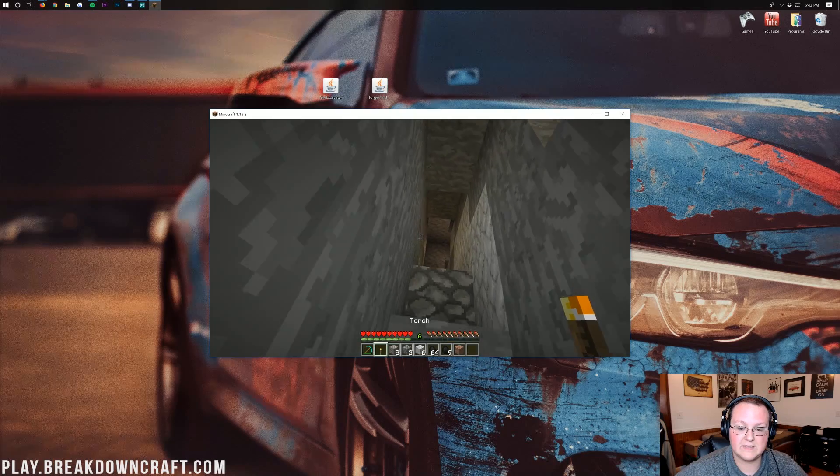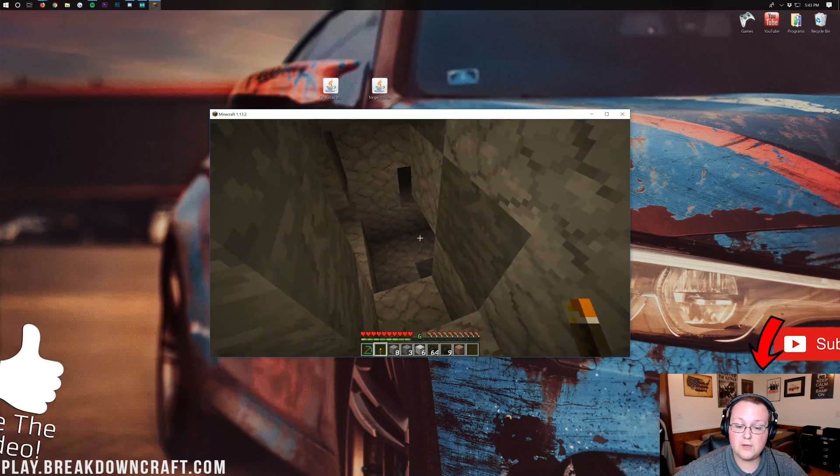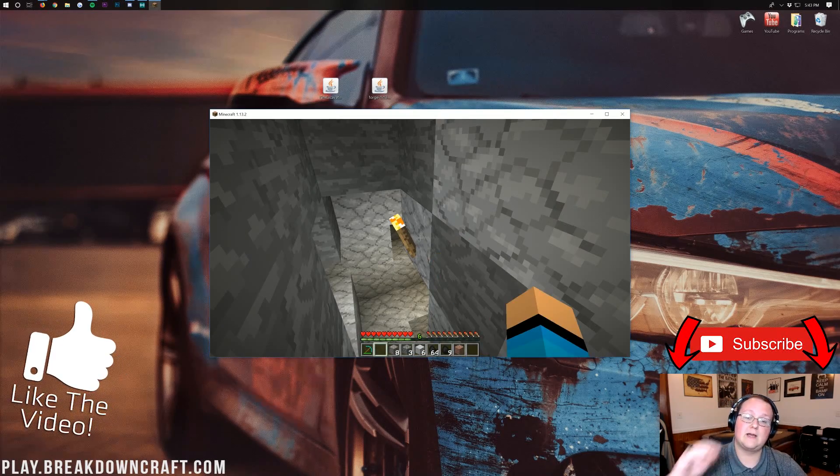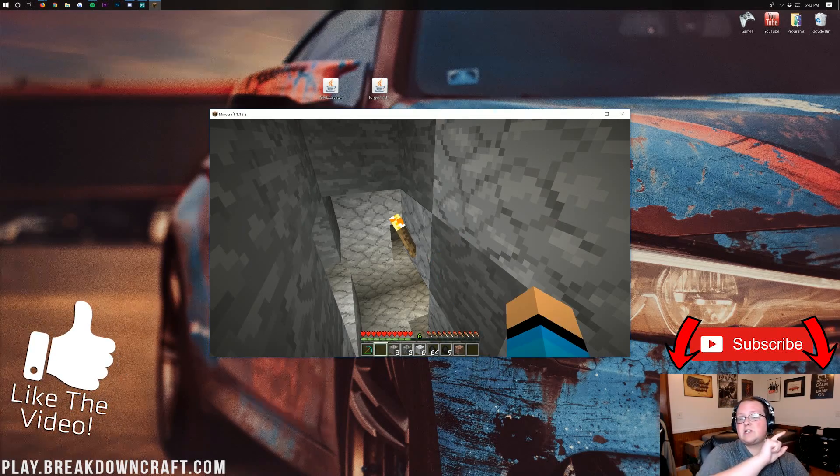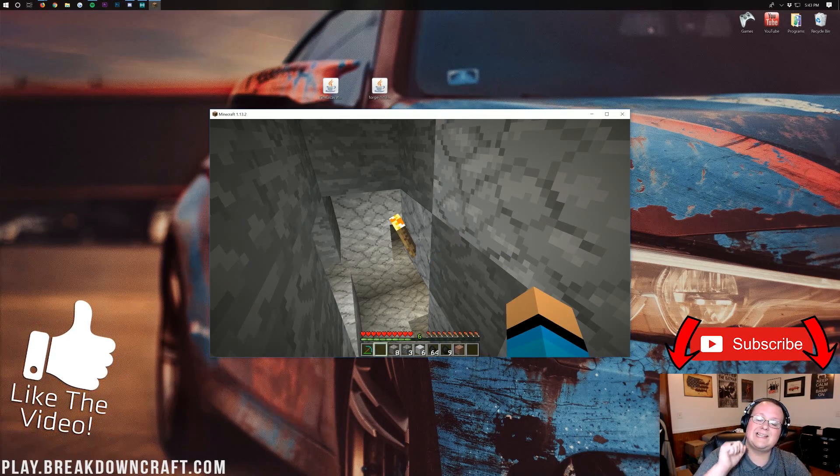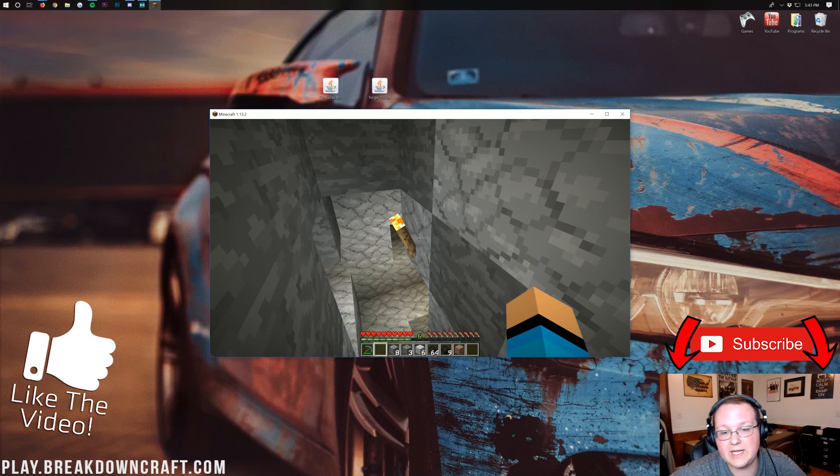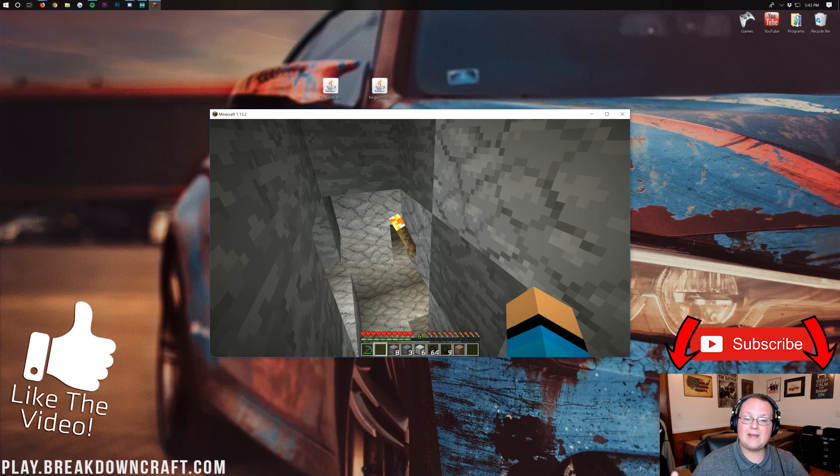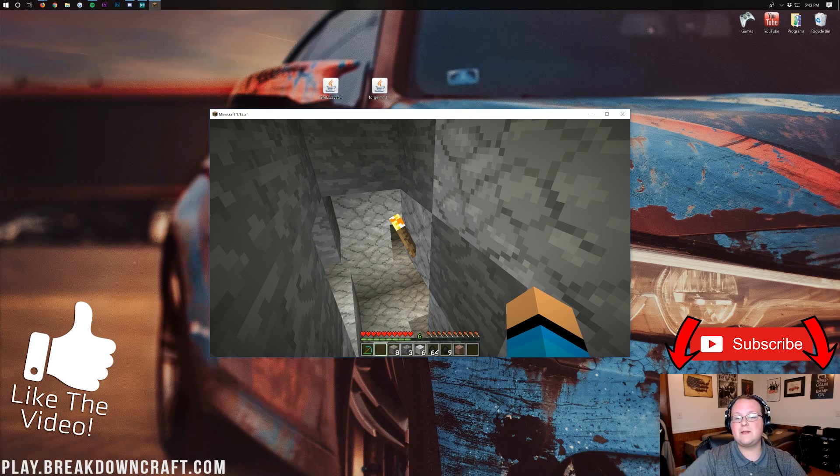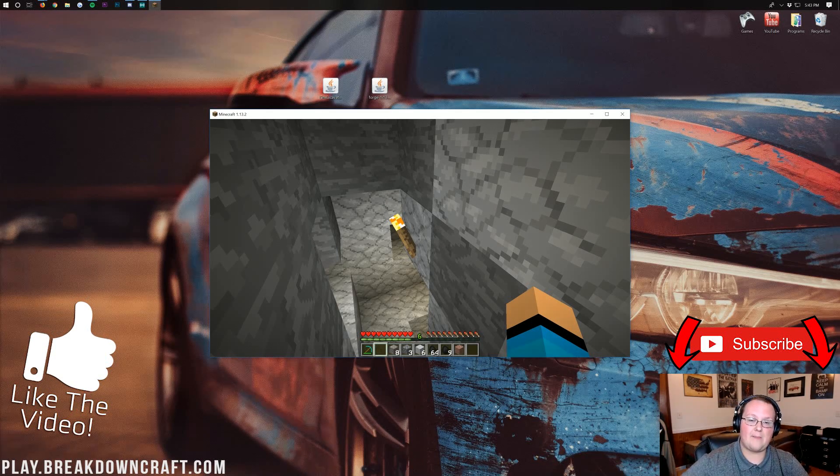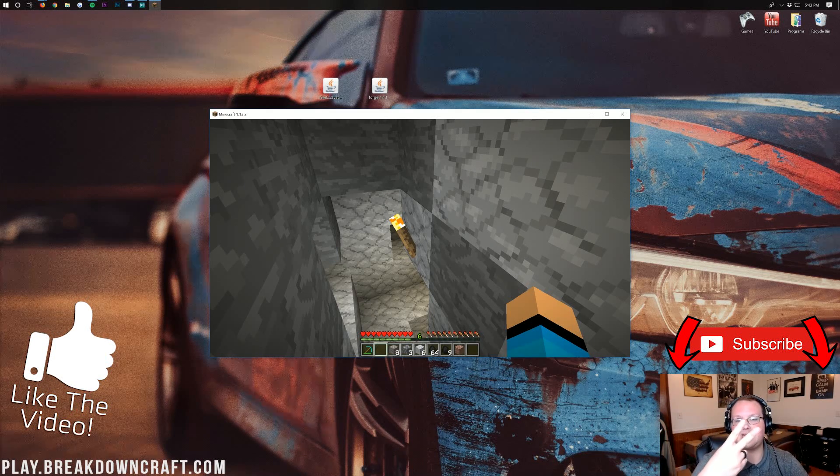If you do, please give this video a thumbs up. Subscribe to the channel for more awesome content every single day of the week. My name is Nick. This has been The Breakdown. And, I am out. Peace.